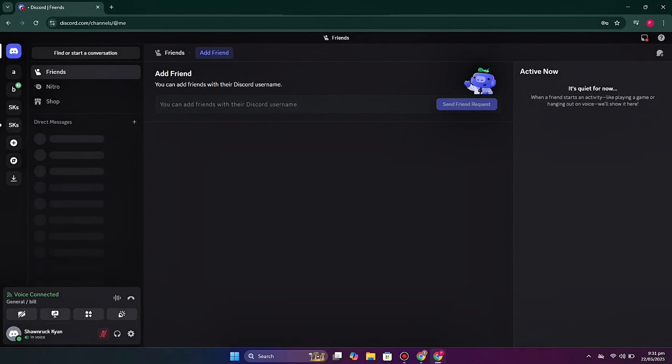Hi everyone, welcome to the YouTube channel. In this video we will see how to use the Jockey music bot on Discord. If you enjoy listening to music and want to play it while using Discord, or want others to listen through your Discord server, I'll show you how easily you can do it.